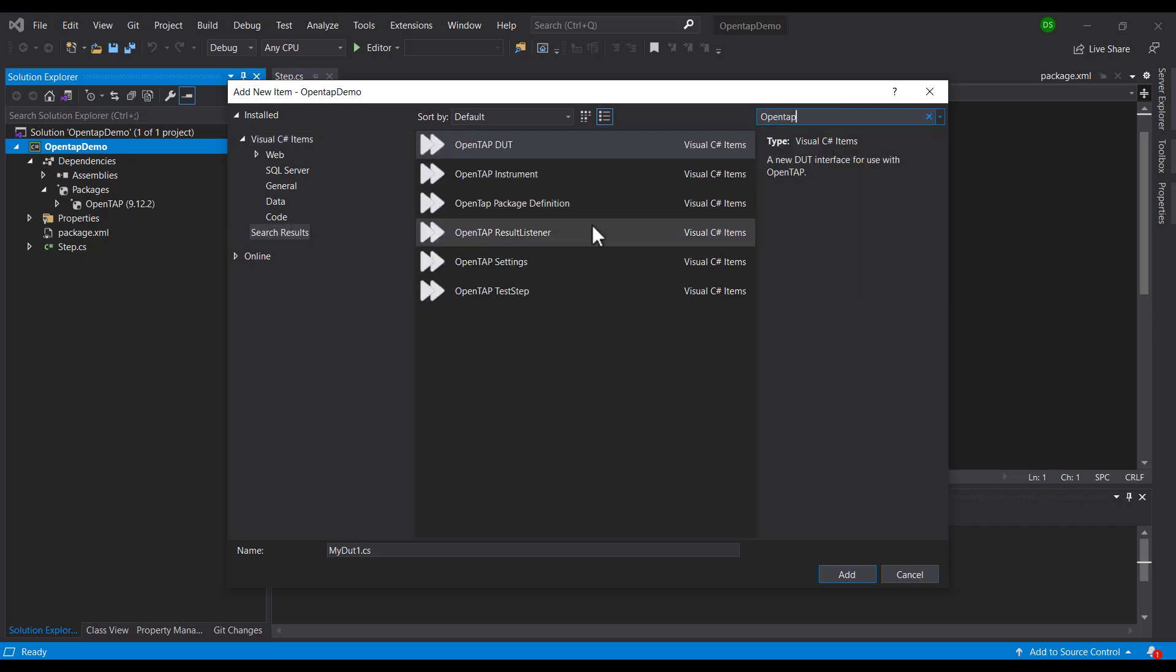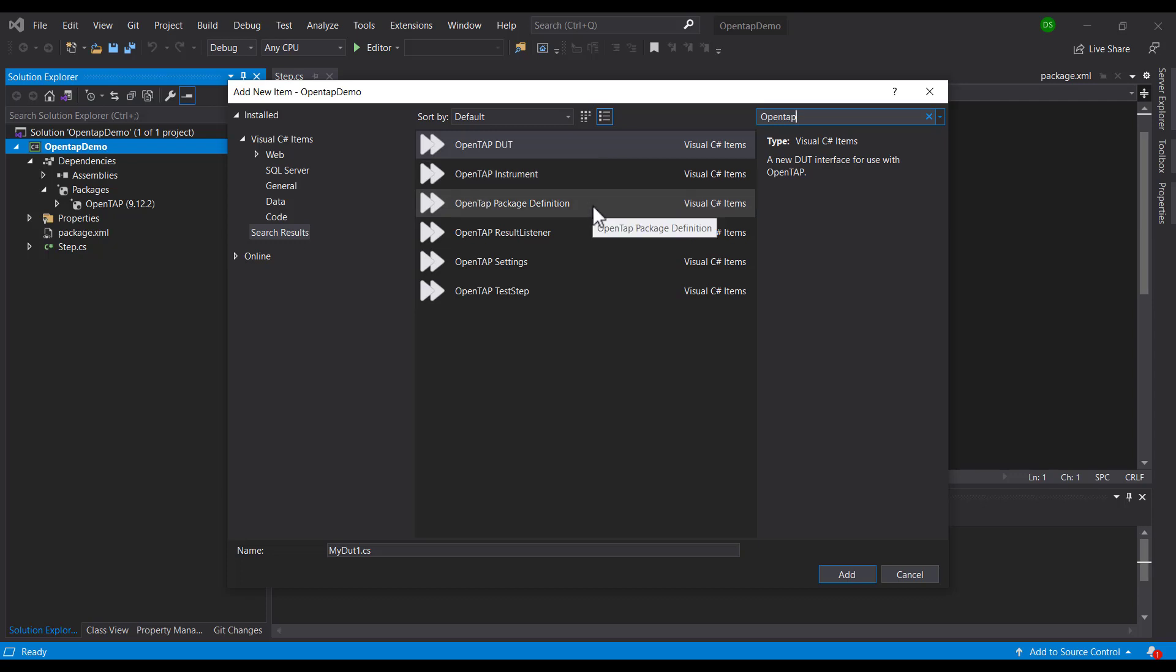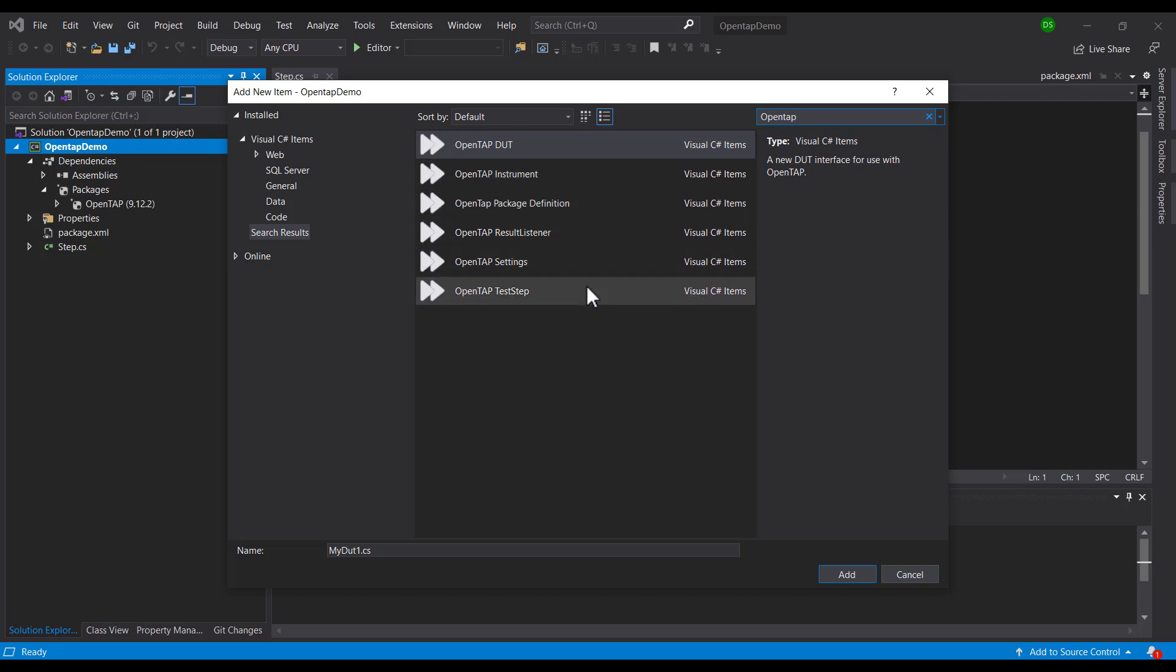We can see there are DUT, Instrument, Package Definition, ResultListener, Settings, and Test Step. These are different templates available for you to build your own OpenTAP plugin.